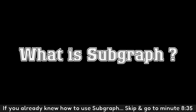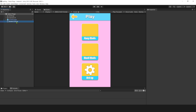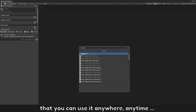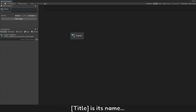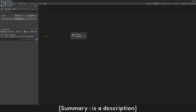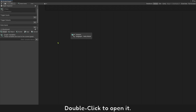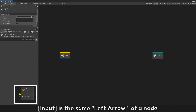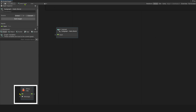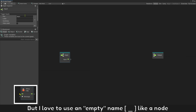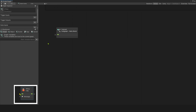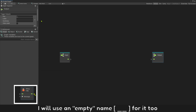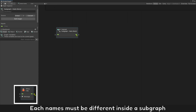If you already know how to use subgraph, skip it and go to minute 8:35. Subgraph is just like a node inside visual scripting that you can use anywhere, anytime. The title is its name and summary is a description. Double click to open it — here you can see input and output. Input is the same as the left arrow of a node. You can set it with any names you want; most people use 'input' but you can use an empty name like a node. Output is the right side arrow of a node. Each name must be different inside a subgraph.